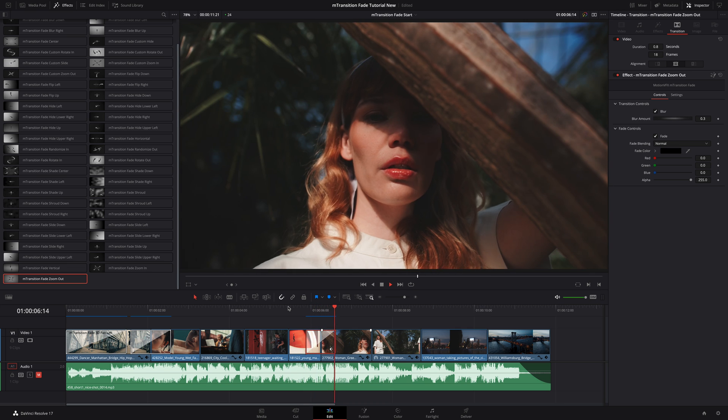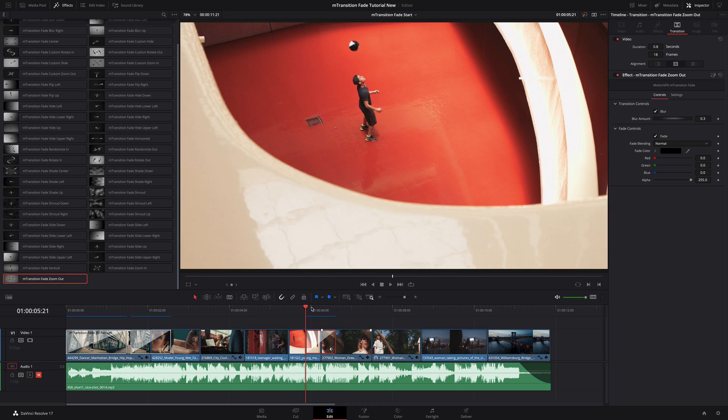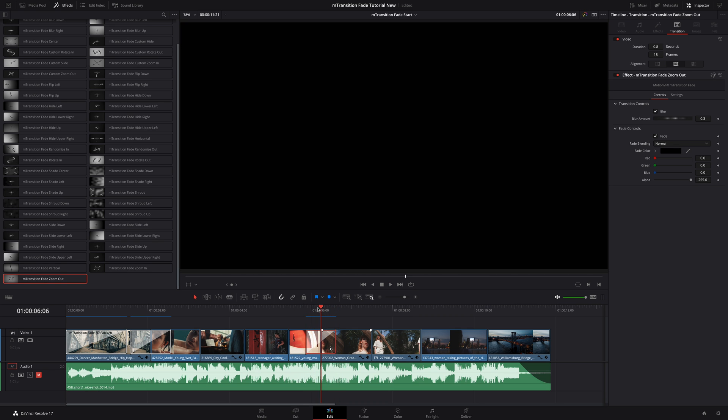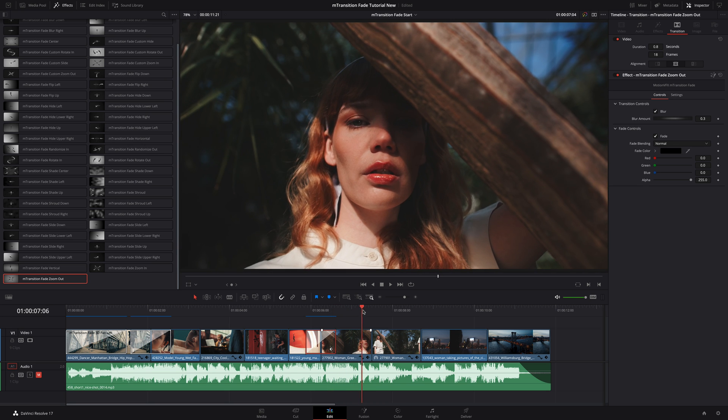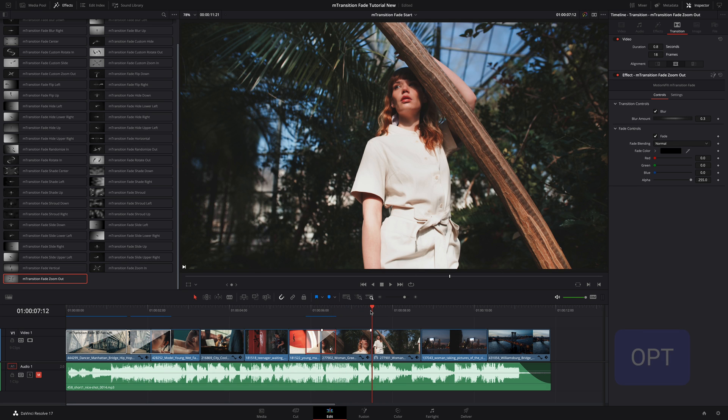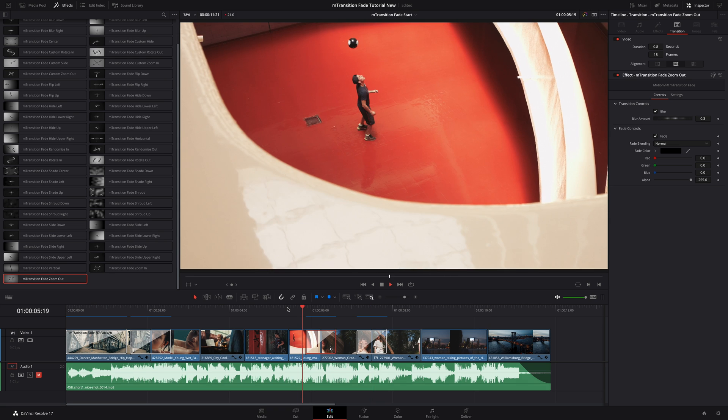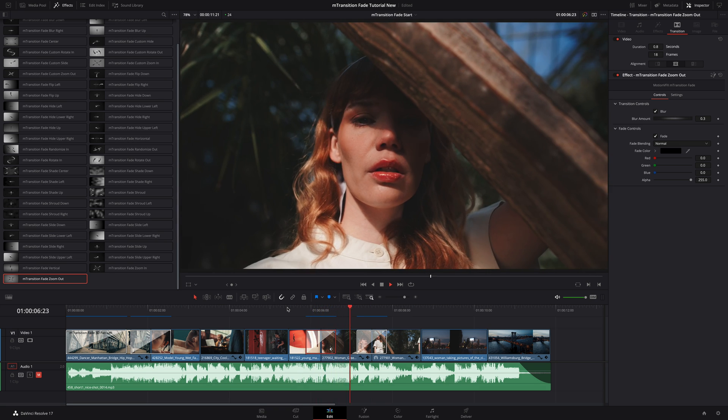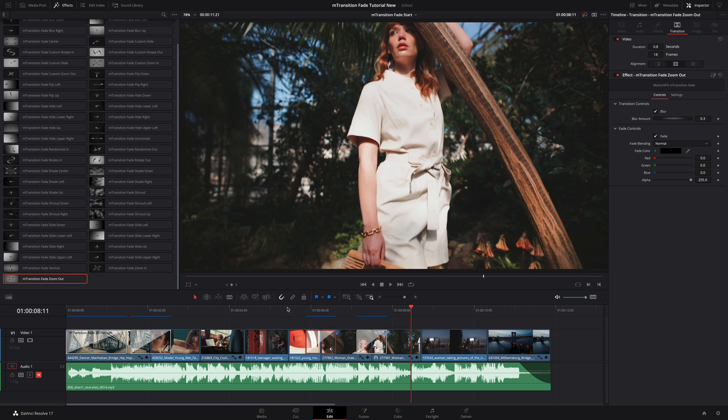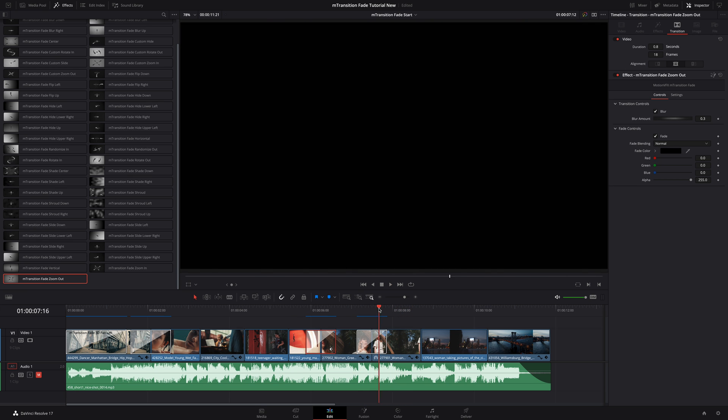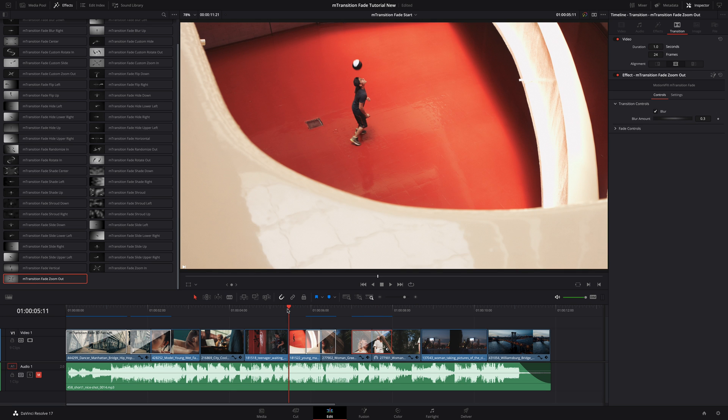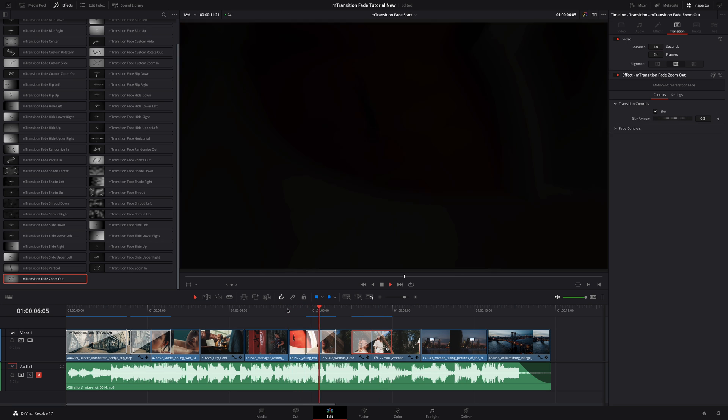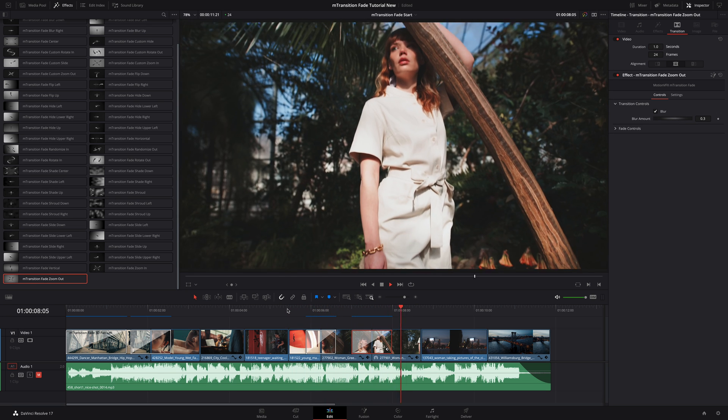I would like to add a nice pace in the edit, so I would like to copy this transition and apply it to the next cut. Of course you can copy paste the transitions, but you can also press the option key and drag the transition. On this copy I will adjust the duration to 1 second to get a better result with this shot. And we are good.